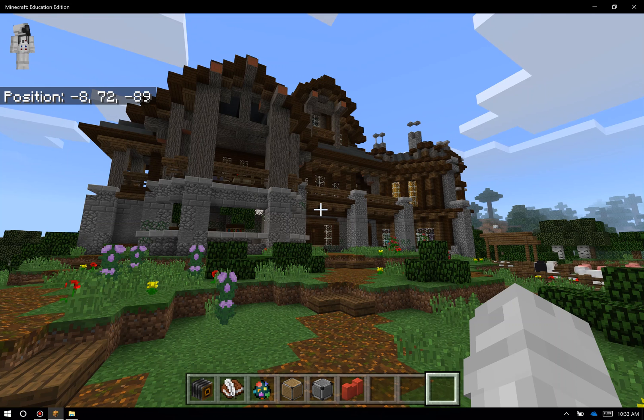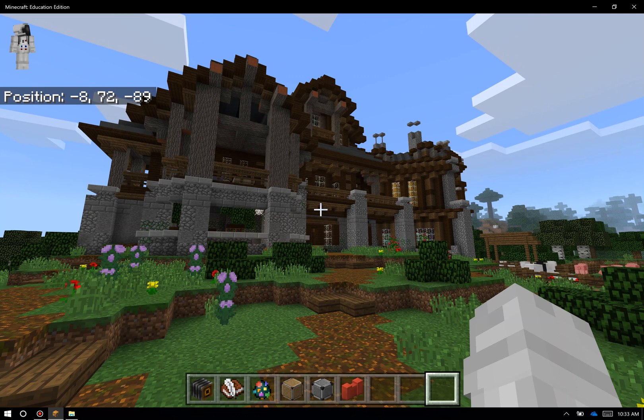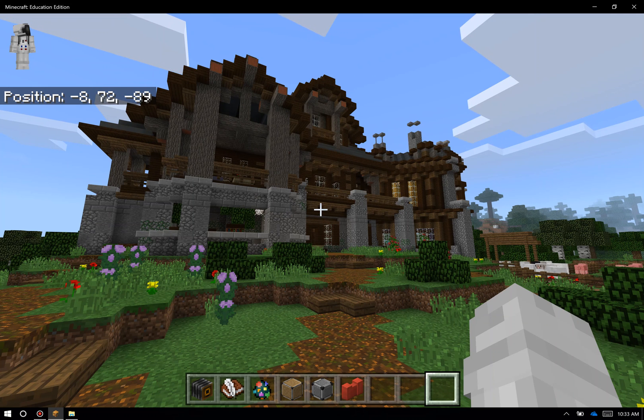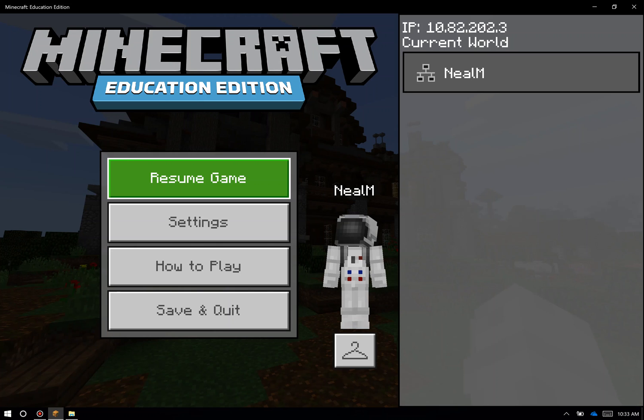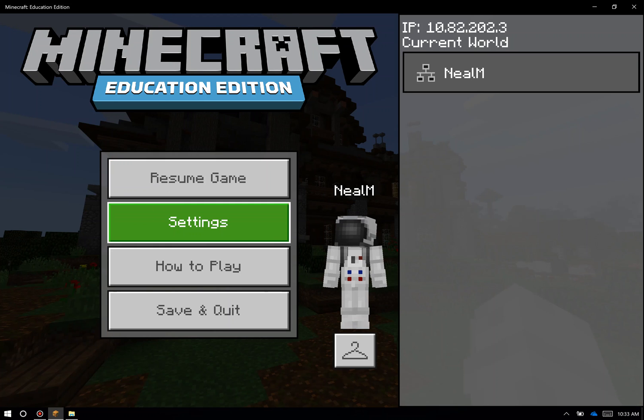Alright, so I'm here in my Minecraft world and I want to show all of you some of the settings that are available to customize your game. To get to the settings menu, the easiest thing for me to do is just hit the escape key on my keyboard and scroll down one to the settings button right here.